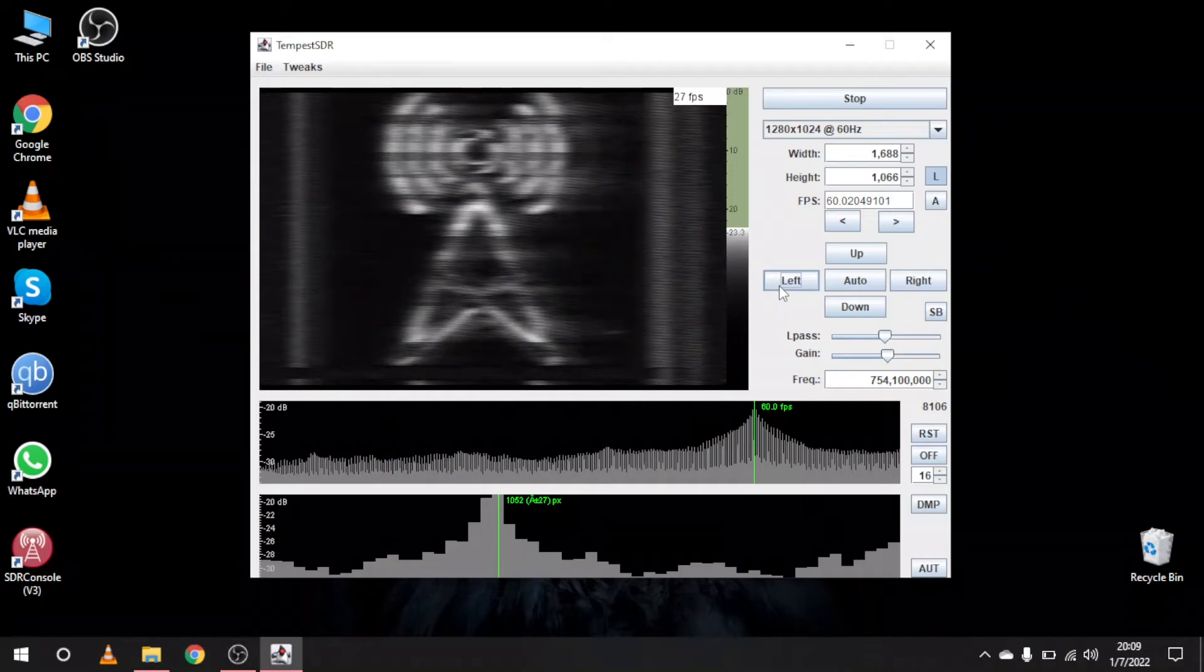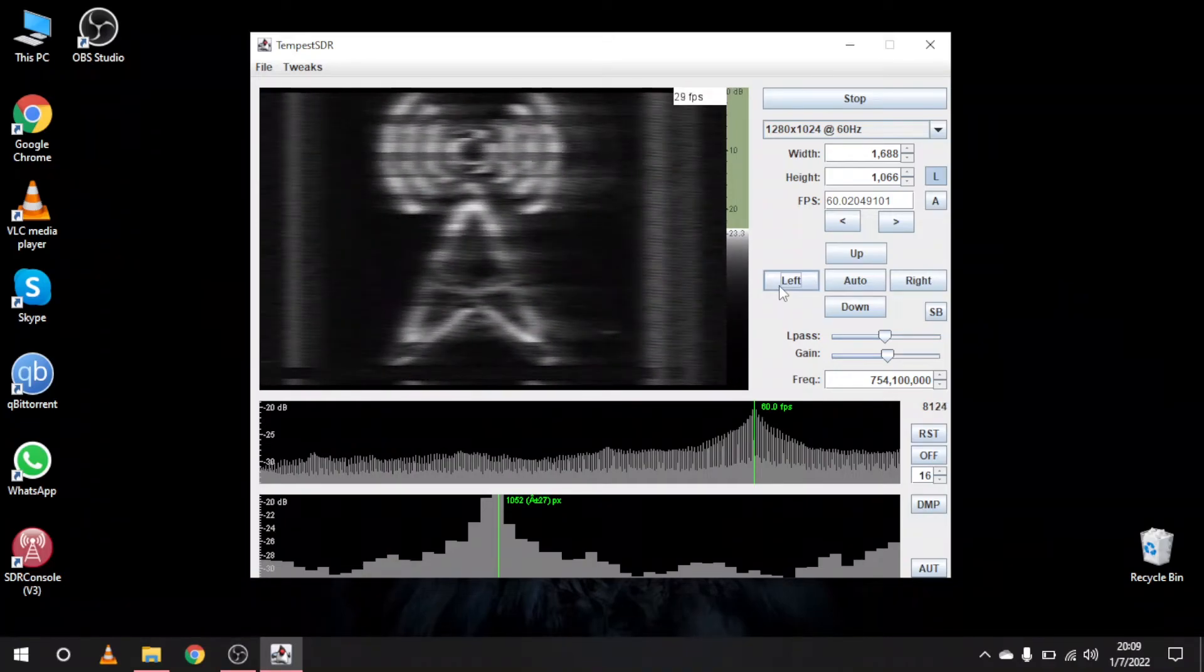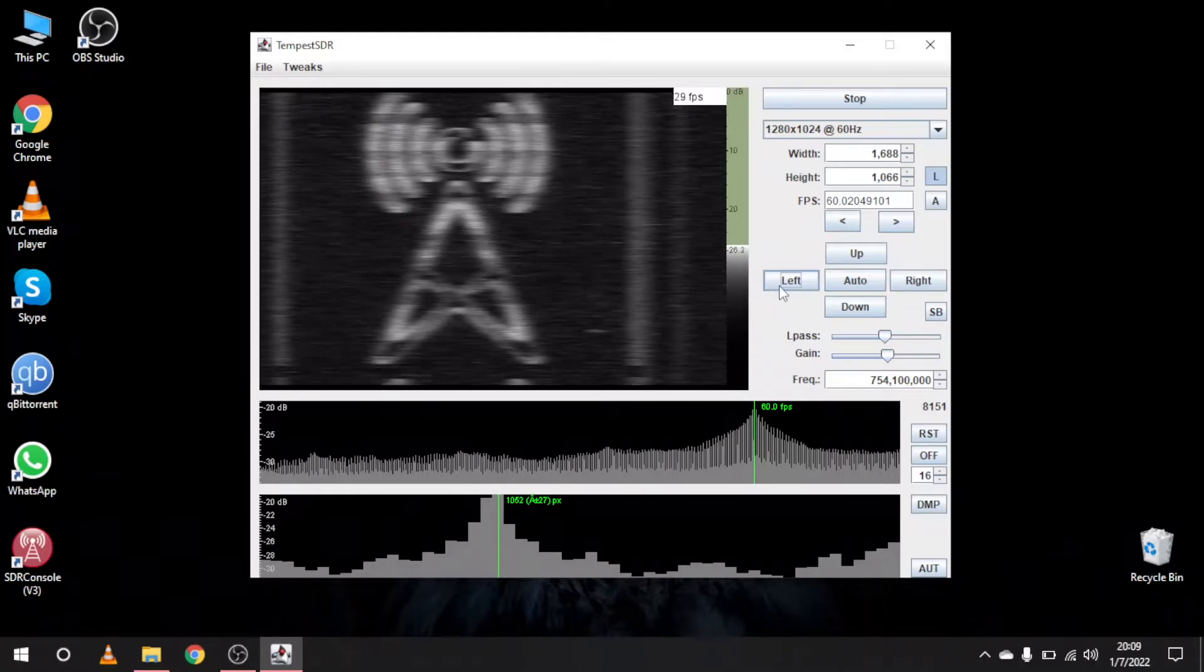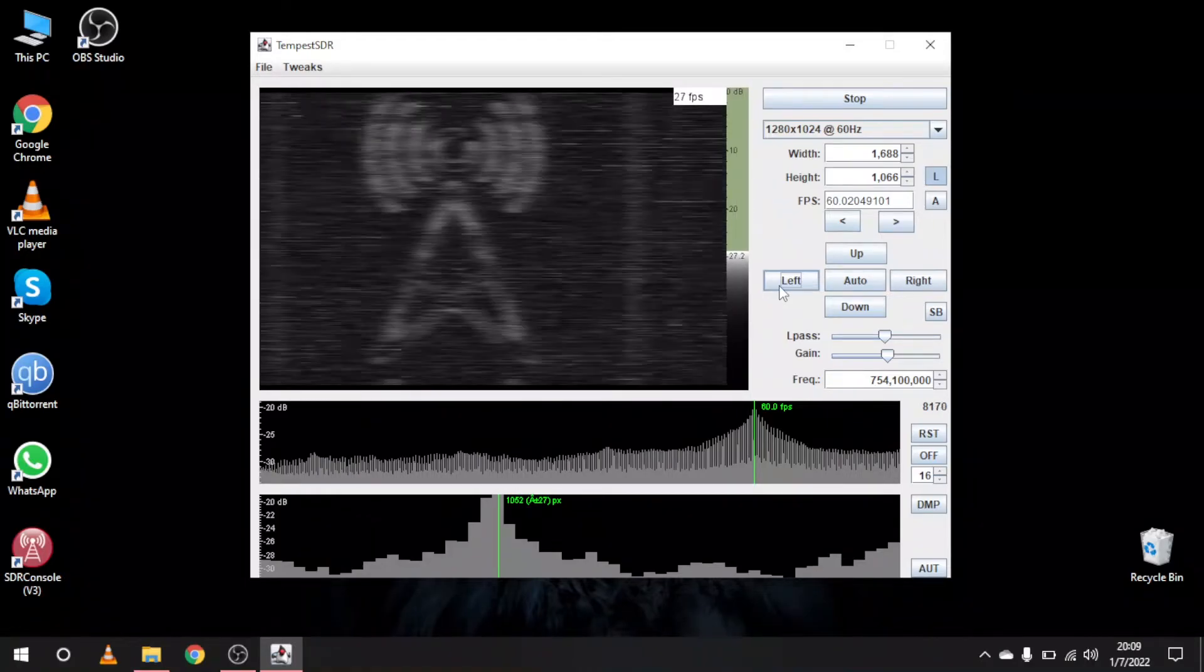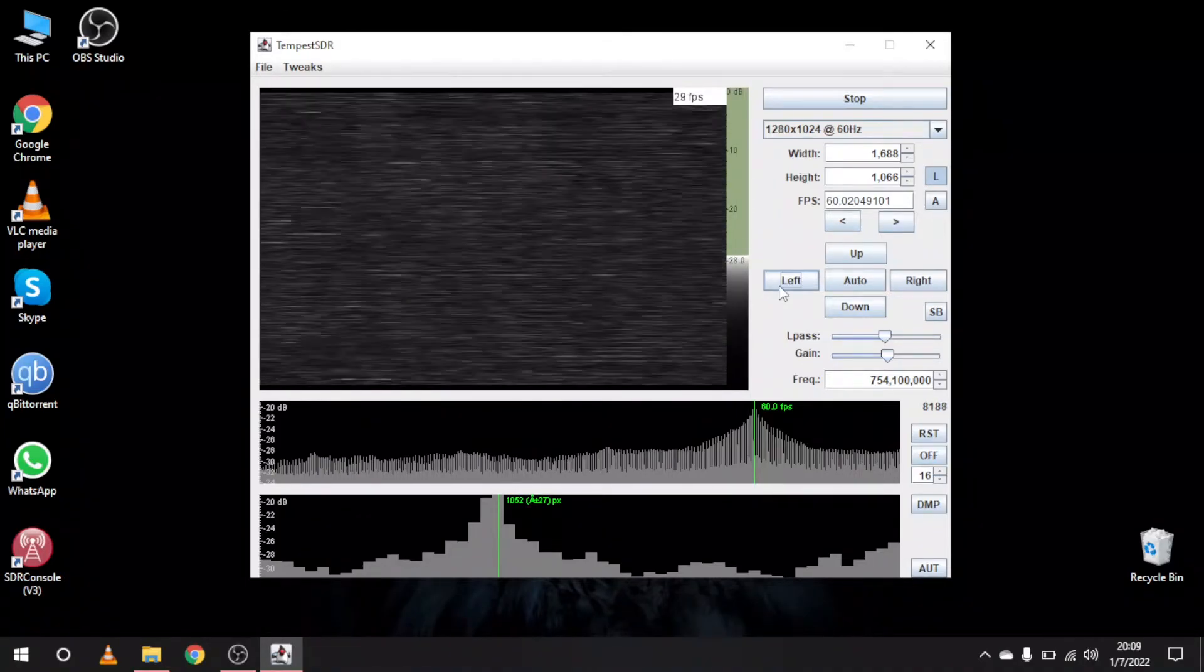For the last test I will take my laptop around the house to see how far away I can still decode the signal. I was surprised to see that I could even get it from another room.